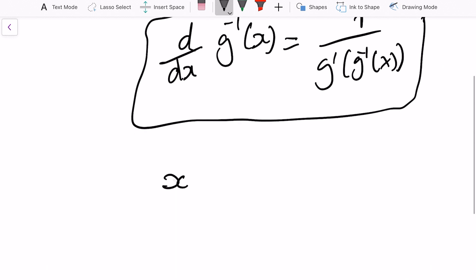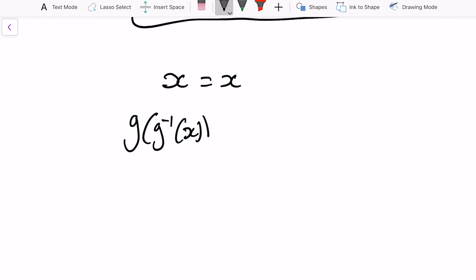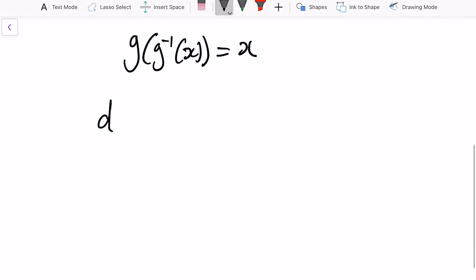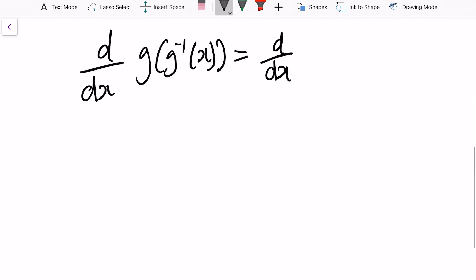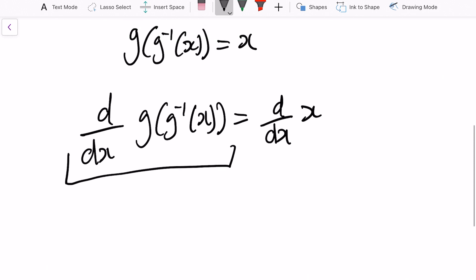So if we say that x is equal to x, which is obviously true, I'm going to take g of the inverse of that — so that's literally doing nothing to it, because g and g inverse cancel each other out. Then we're going to take the derivative of both sides. Now here we need to use the chain rule.